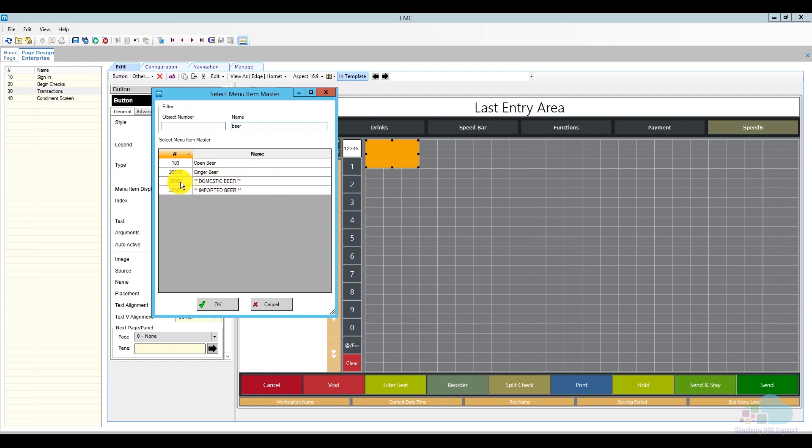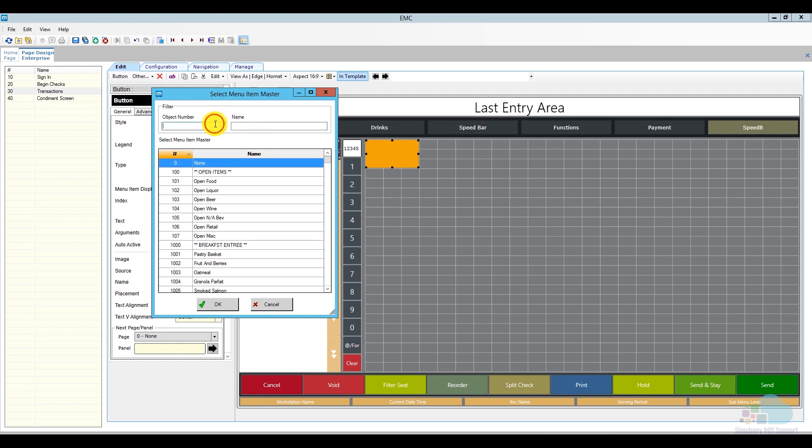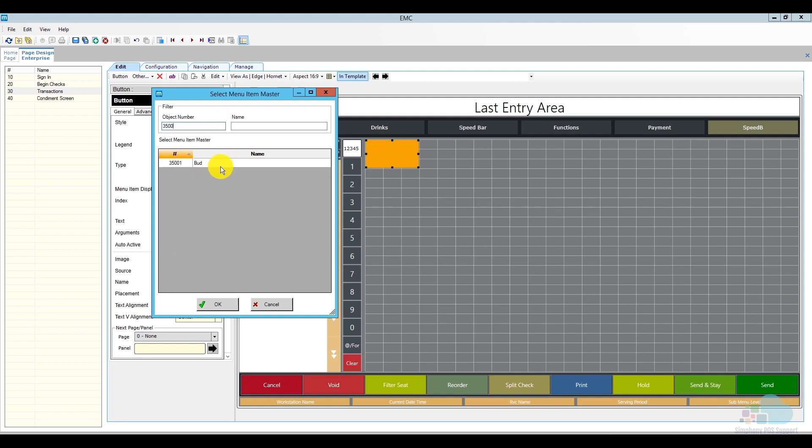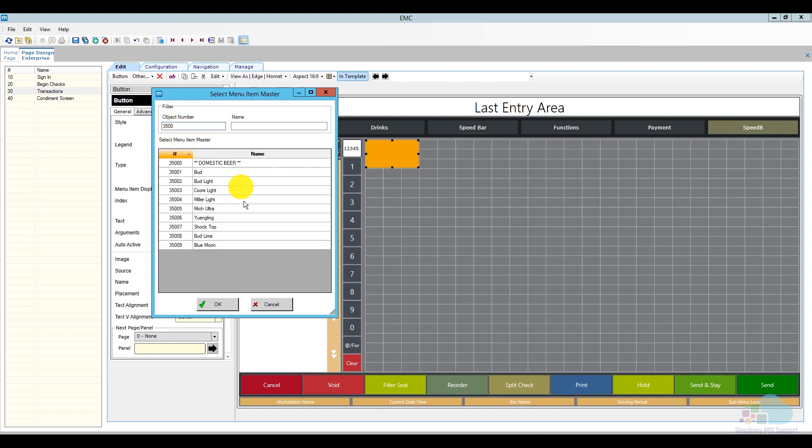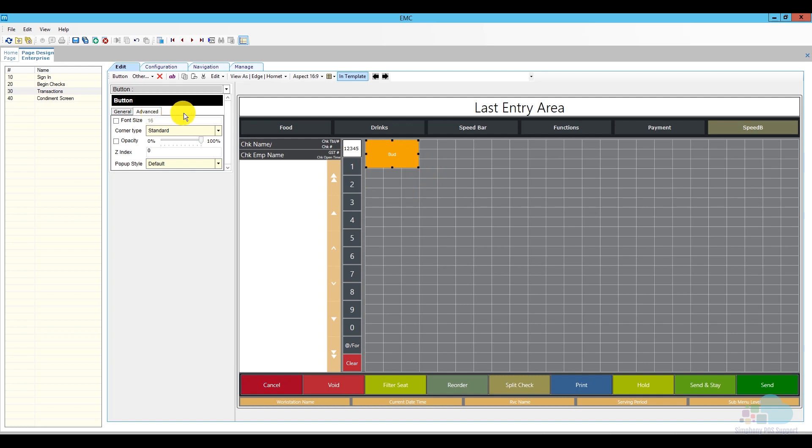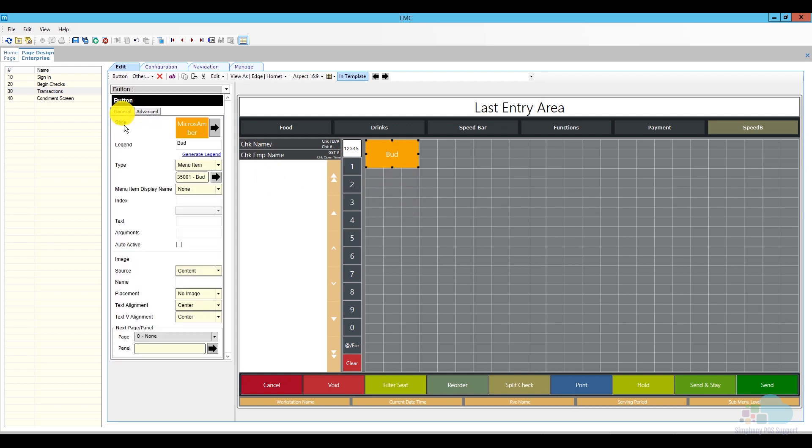So I can erase the name from there and then I can just type in 35,000 and one. So if I just leave the 35,00, in my case, these are my domestic beers here. So I can choose Bud, and then once I have my item here, you can just click this hyperlink that says generate legend. So then whatever the menu item says here is going to fill out in the legend. Now notice my button is kind of big but the writing is kind of small. So what I'm going to do is I'm going to go to Advanced, I'm going to check the box for font size, and I'm going to increase it from 16 to 25. See how that looks. I think that looks pretty good. The size is good.